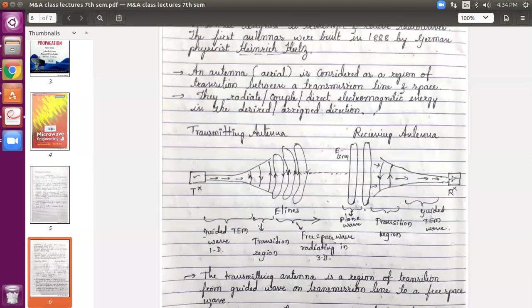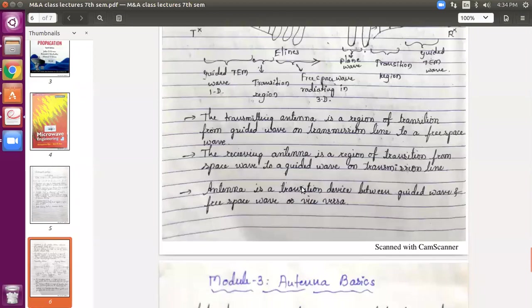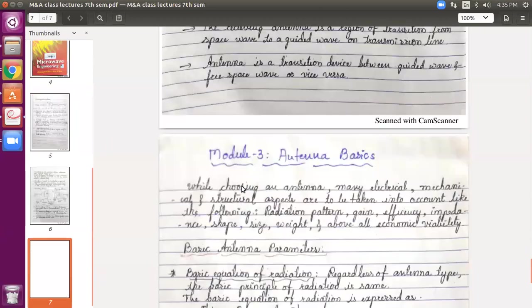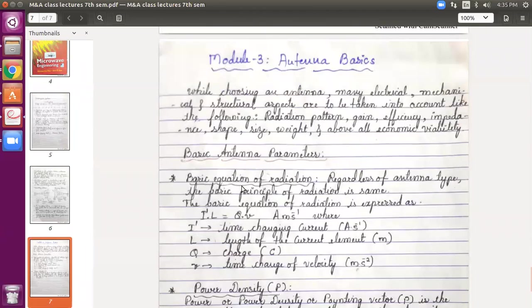The transmitting antenna and the receiving antenna are both transition devices between the guided wave and the free space wave, or vice versa. These two — microwave and antennas — play a major role in microwave engineering and radio engineering. Now let us move to Module 3. As I told you in the previous class, I will start with Module 3, where we will be studying certain antenna parameters.